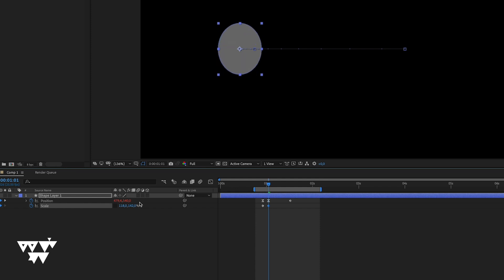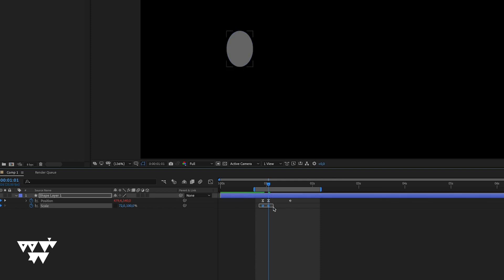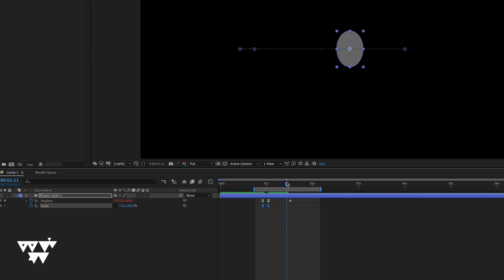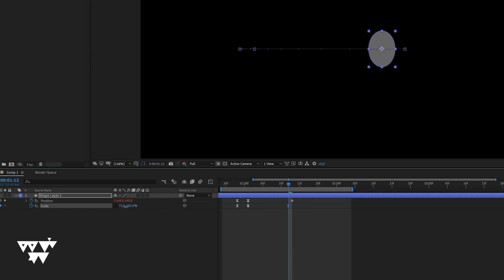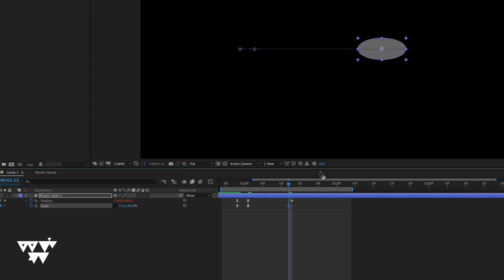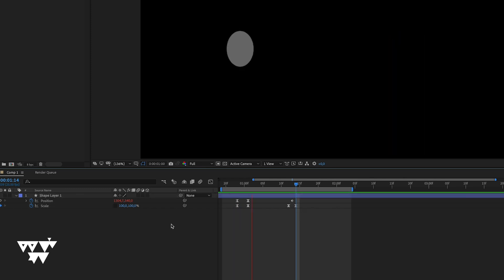With constrain proportions off, increase the x-axis scale and compress the y-axis, so the shape is stretched horizontally and compressed vertically. Apply Easy Ease with F9 on the scale keyframes. The final animation keyframes should align with the position keyframes. Increase x scale and decrease y scale for the stretch, and increase y while decreasing x for the squash. This preserves the total volume, making the animation feel realistic. Return the shape to its original scale with additional keyframes to complete the squash and stretch effect.